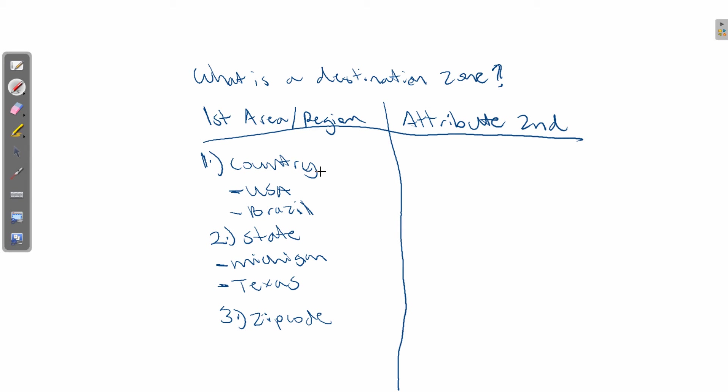So the three examples of defining an area or region would be country being the biggest, a state being the second largest, or a zip code. And you could have as many countries, or states, or zip codes as you want in regards to defining a specific area or region.